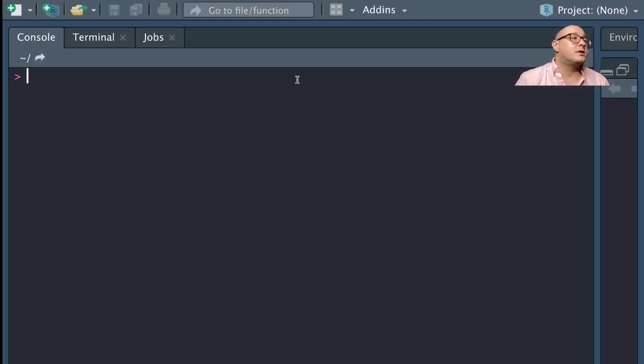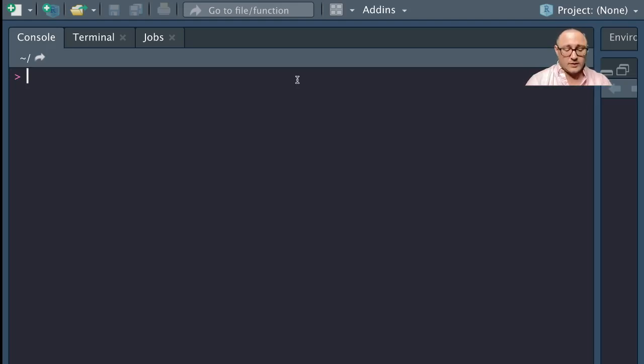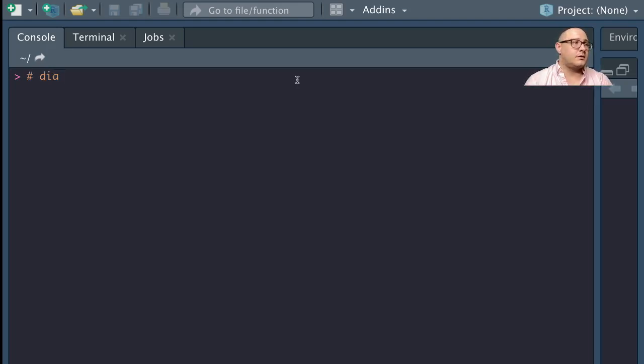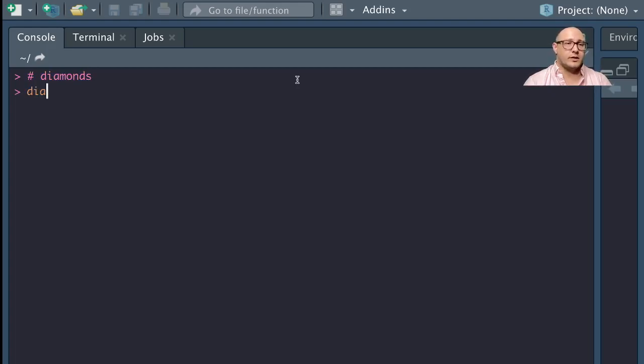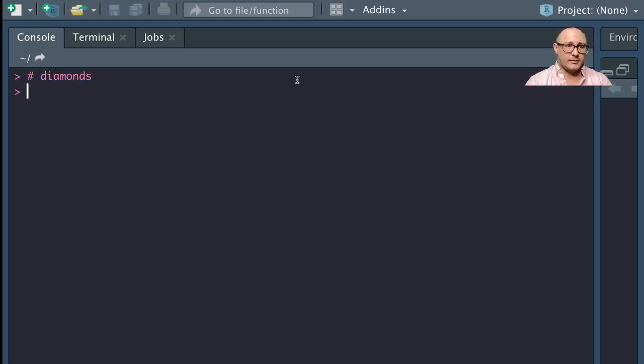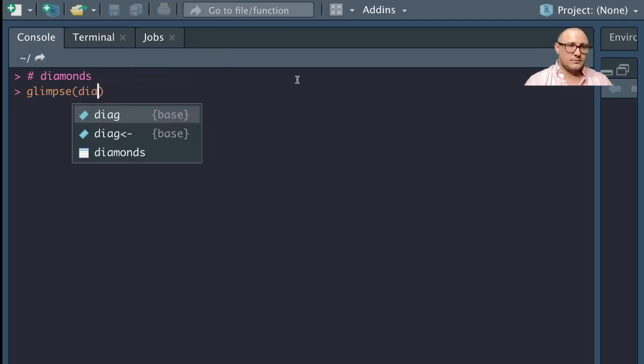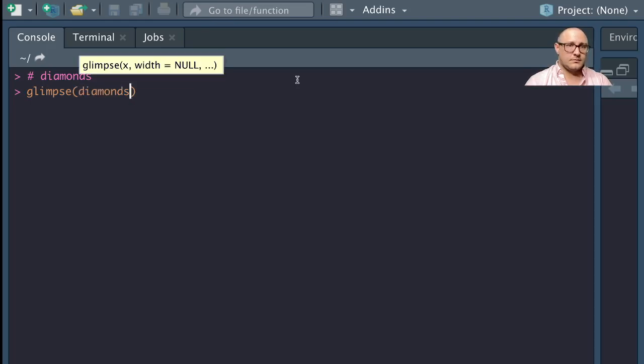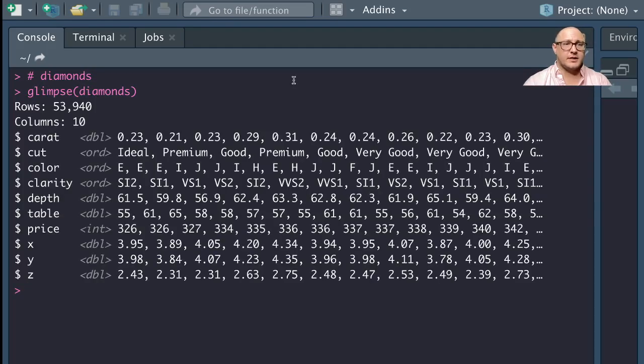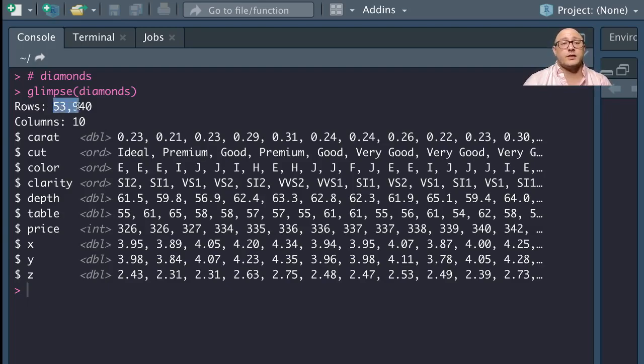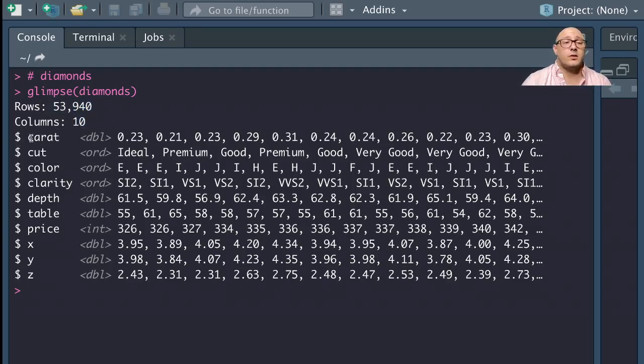The functionality here displays, for example, we're going to be using the diamonds dataset. We can actually glimpse the diamonds dataset. So we have in here a lot of rows, about 53,940 rows. We have 10 columns. We have the carat, the color, the cut, the clarity, the depth, the table, the price.